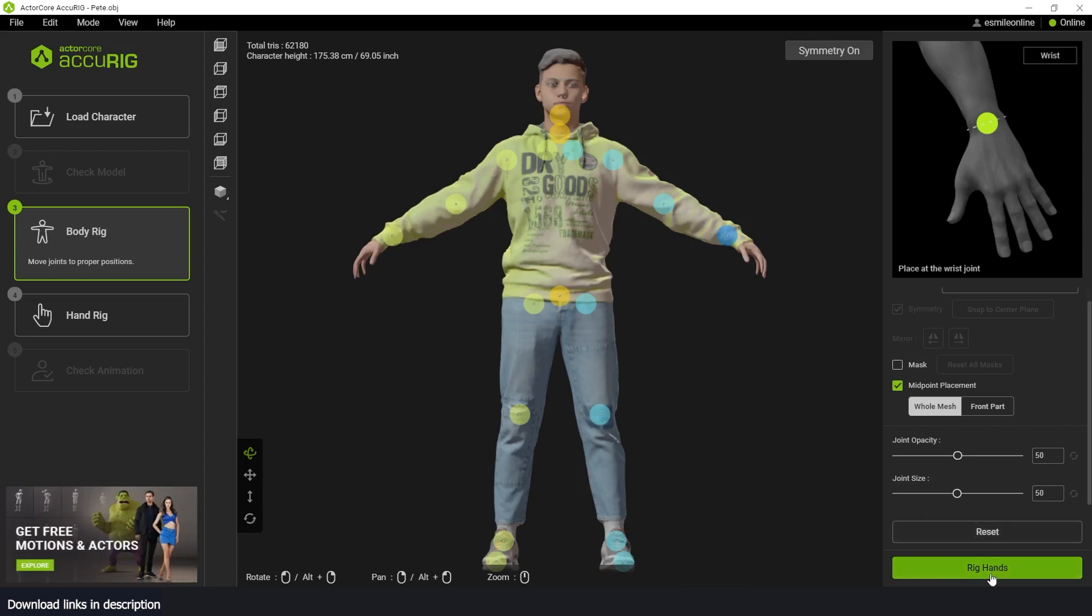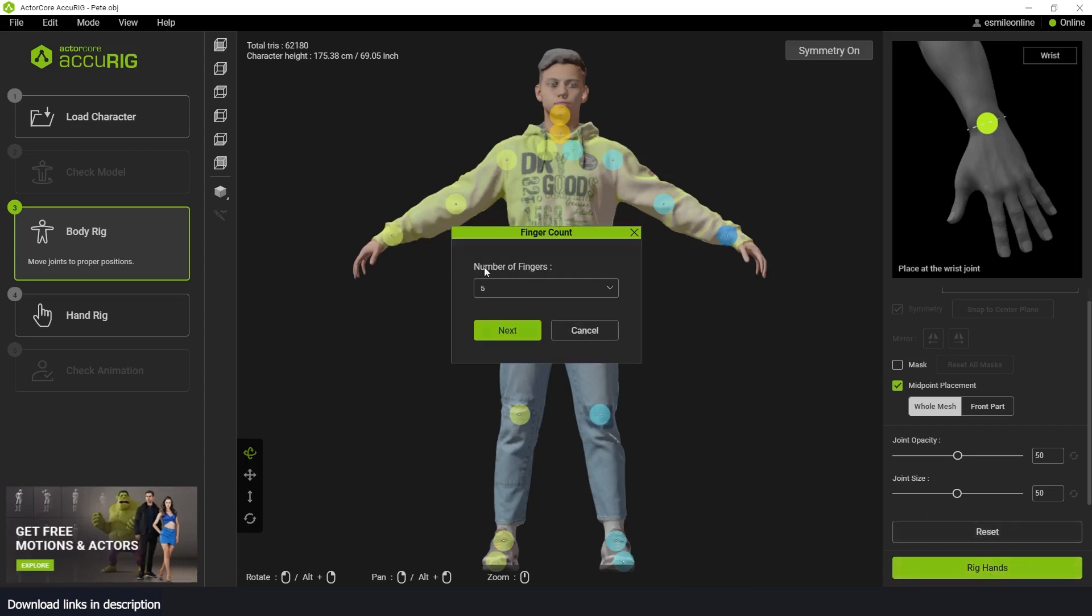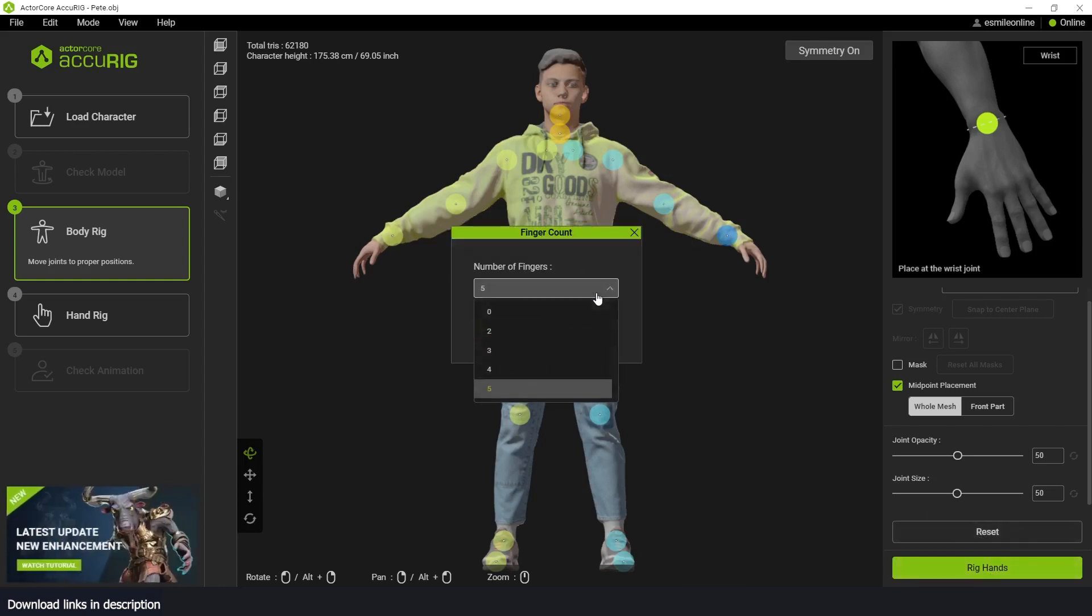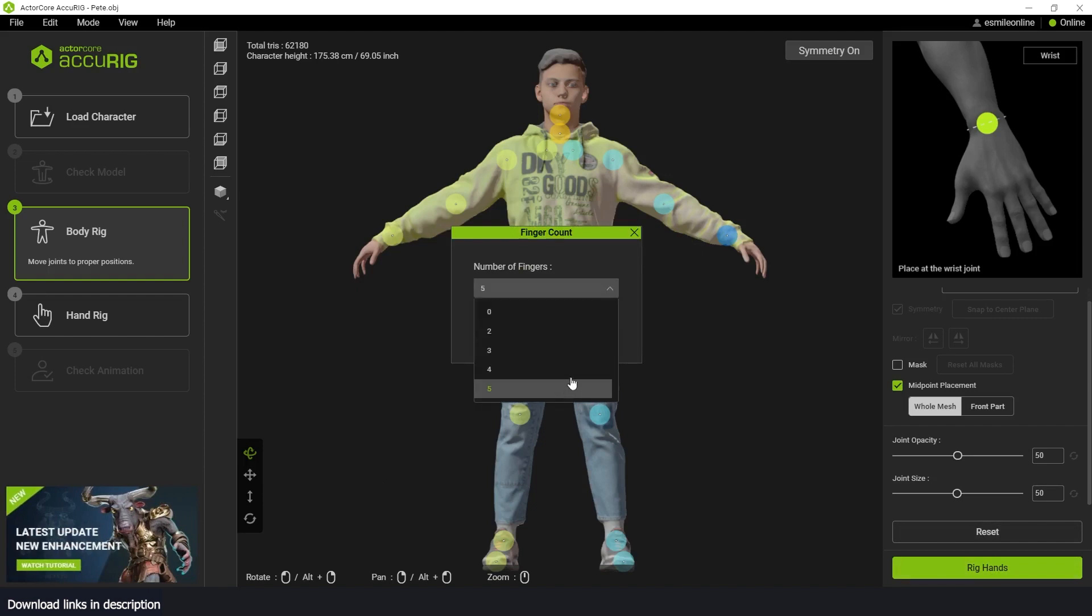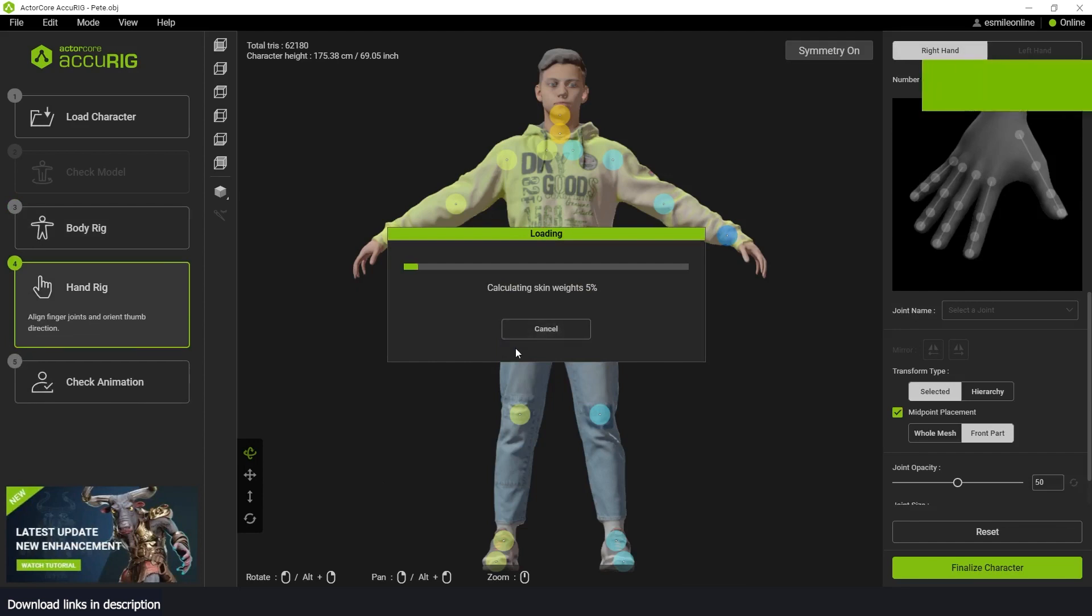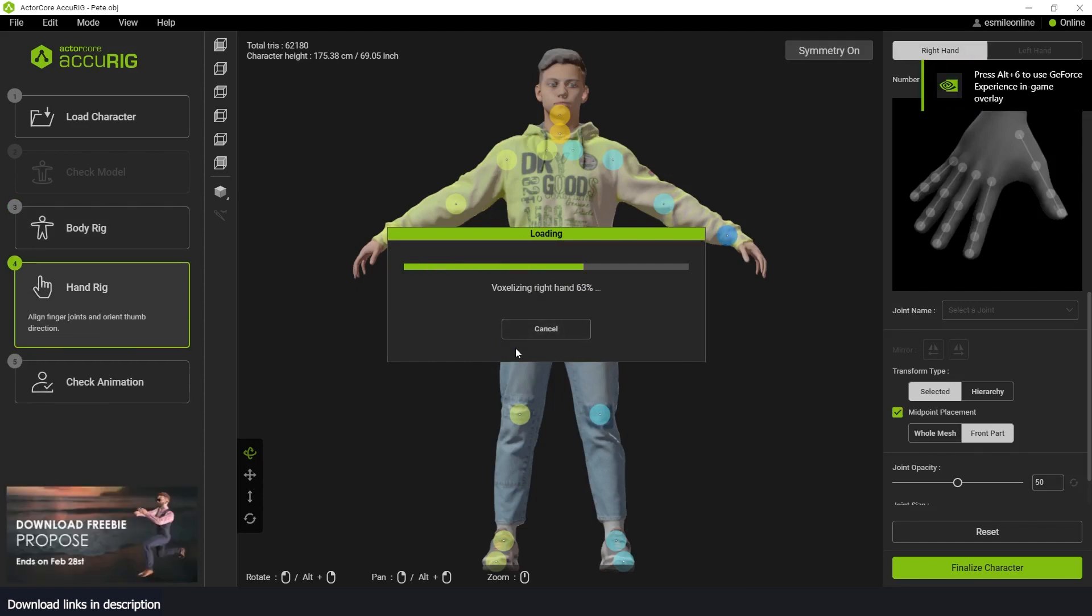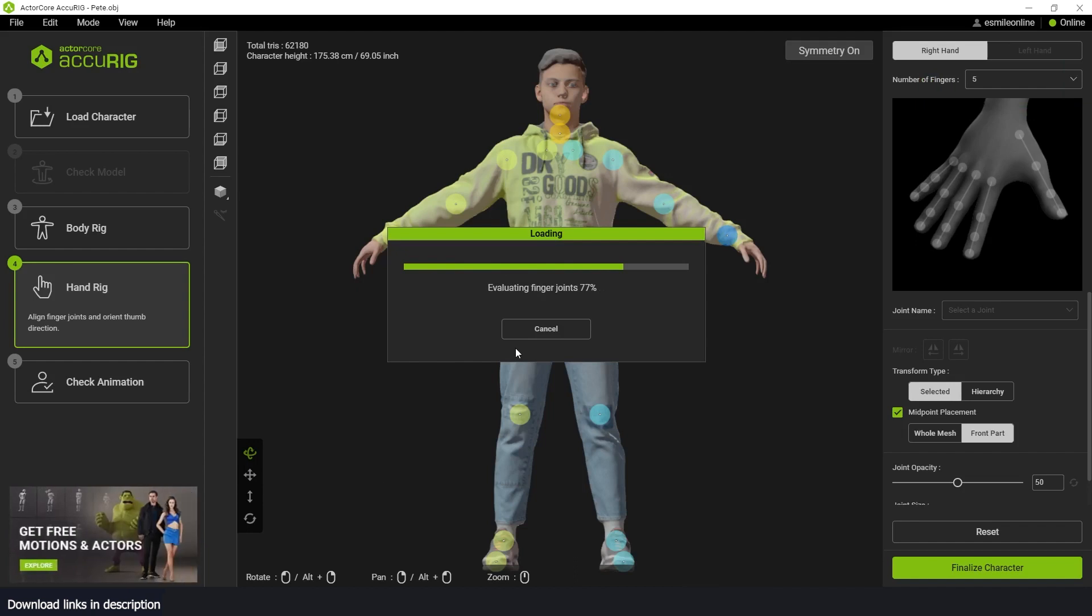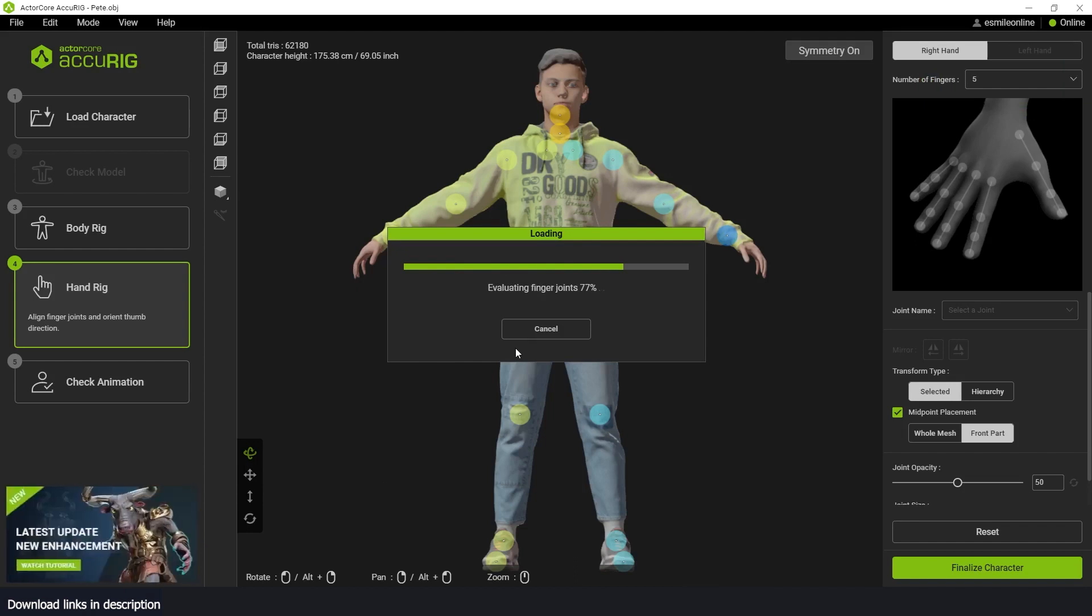Now the next part is just to rig the fingers. It will ask you how many fingers you have, how many fingers your character has. If your character goes above five fingers, you might run into an issue. So let's go next. This will also start optimizing the rig to account for our fingers. Let's rig them up. Takes a few seconds to complete.